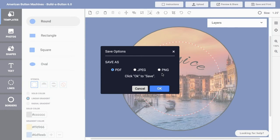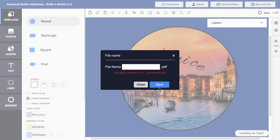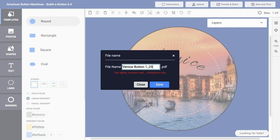...the JPEG or PNG image options if you prefer. I'll leave that setting at PDF and then click OK. I can then specify a file name, so I'll call this Venice Buttons, and I could even reference the size of the button. So in this case, it happens to be a one and a quarter inch button size, and I'll...